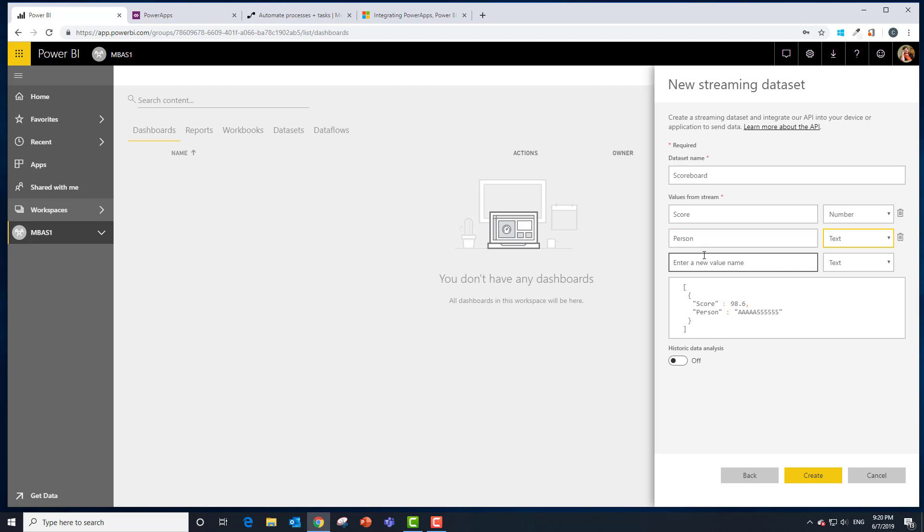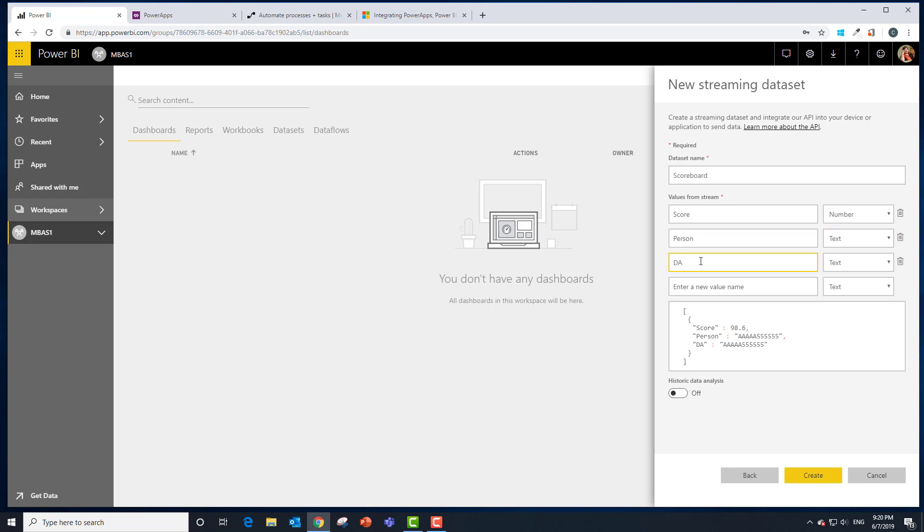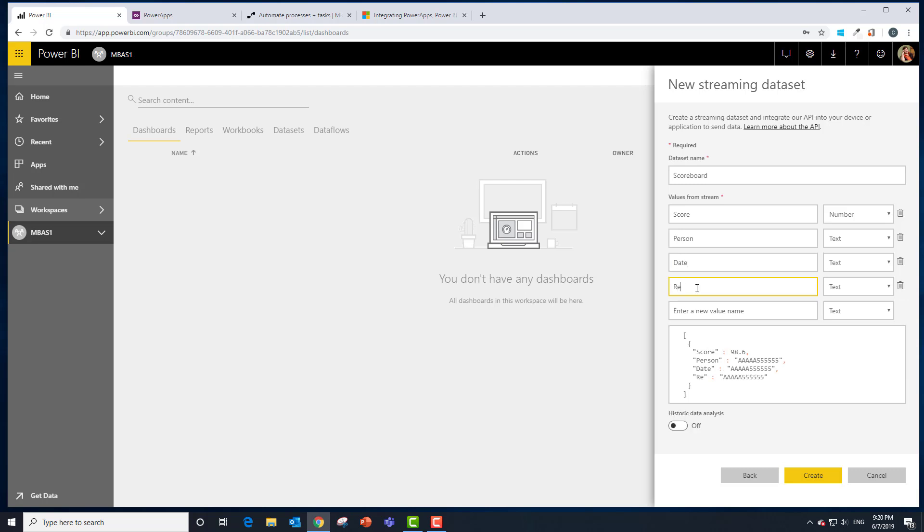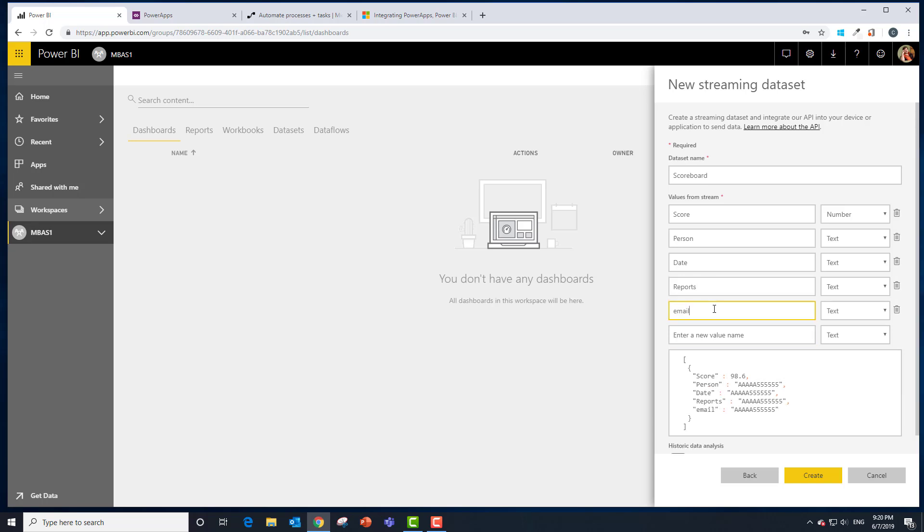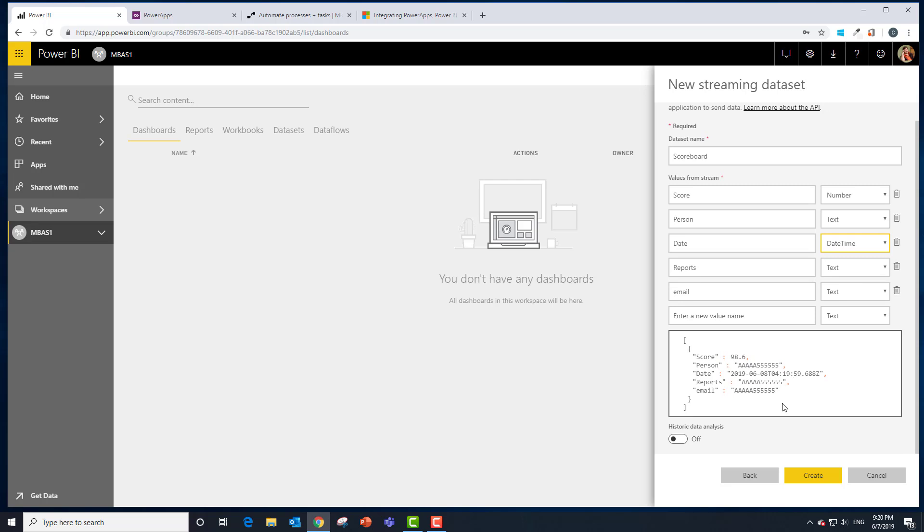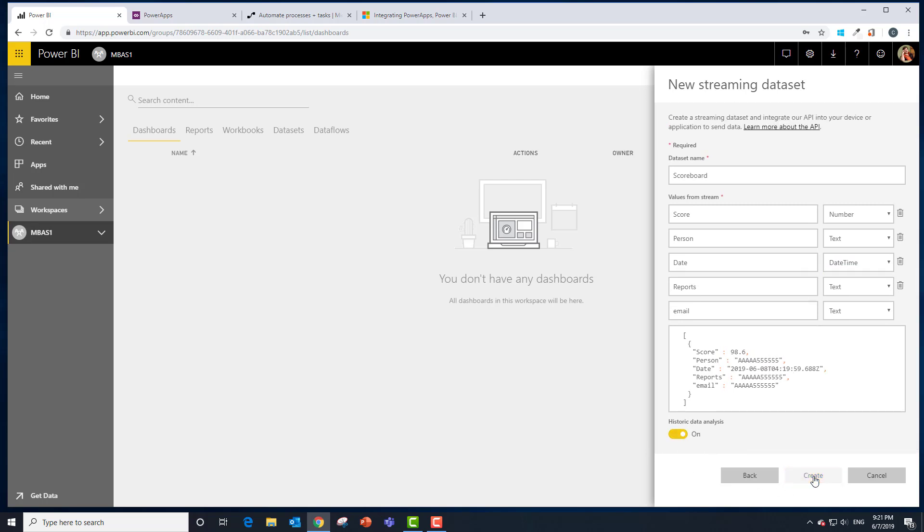What else we want? Probably the date that this was entered in. Maybe if I'm doing this for reports I would have some text like report. Probably maybe even something like an email address. Date we want to change to date time. At this point let's switch to historical data analysis to be on and choose create.